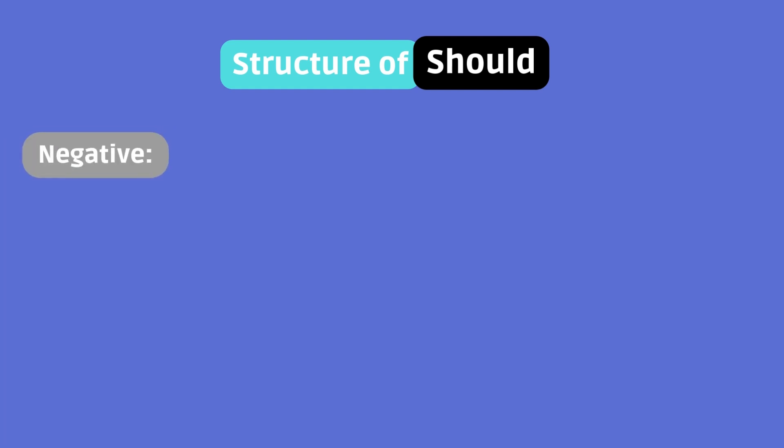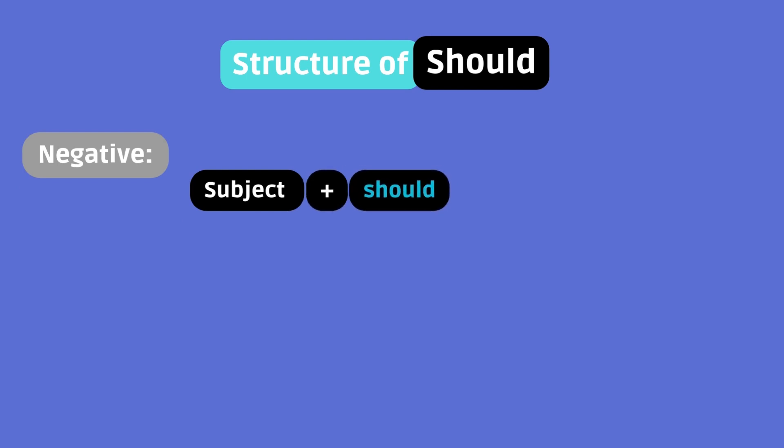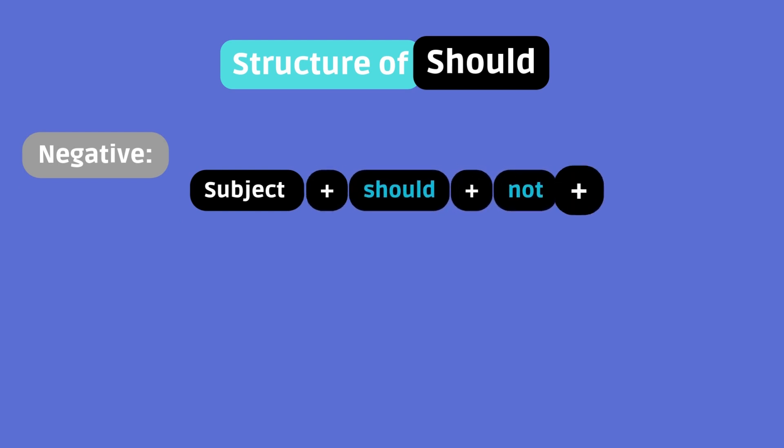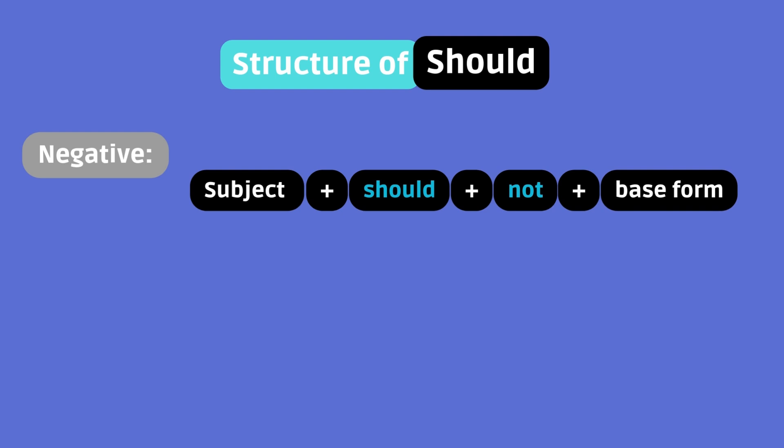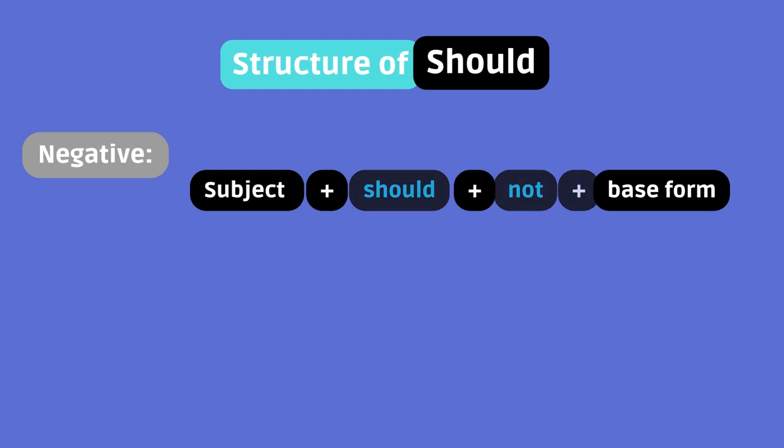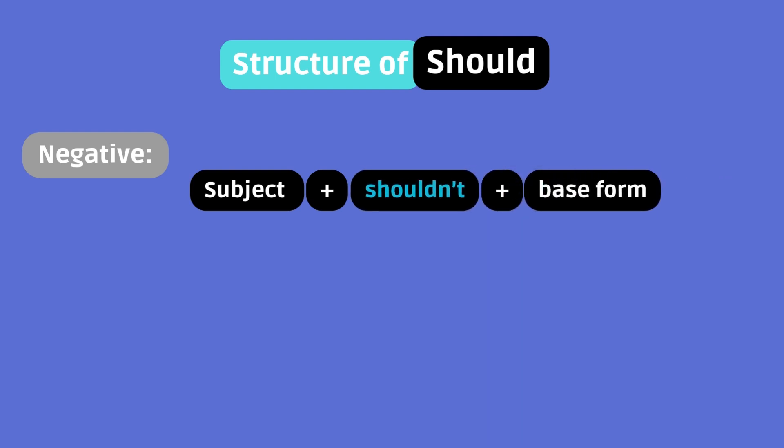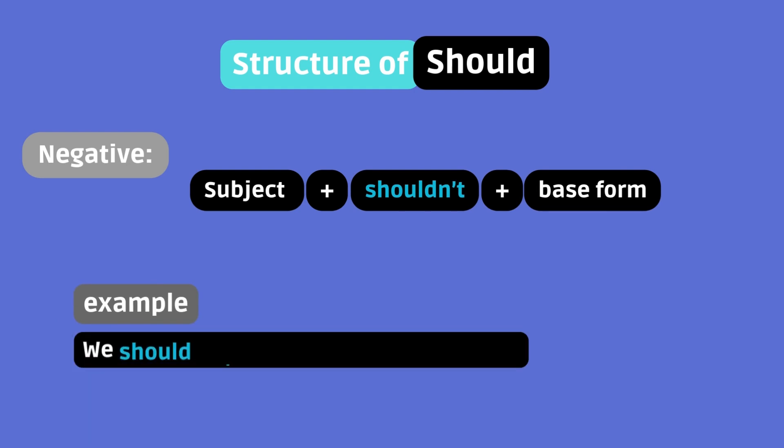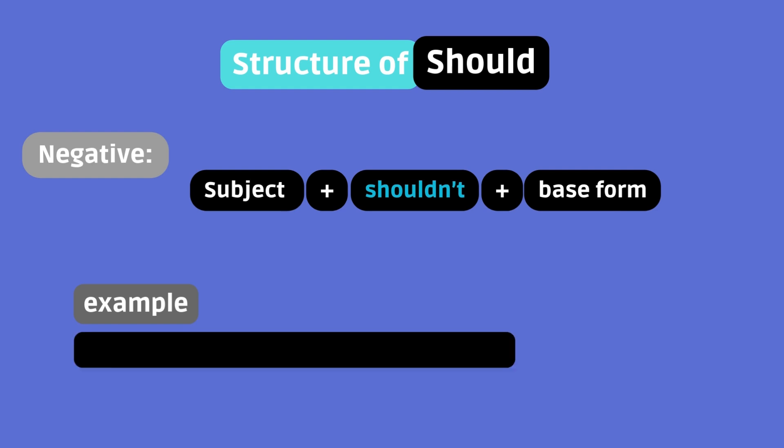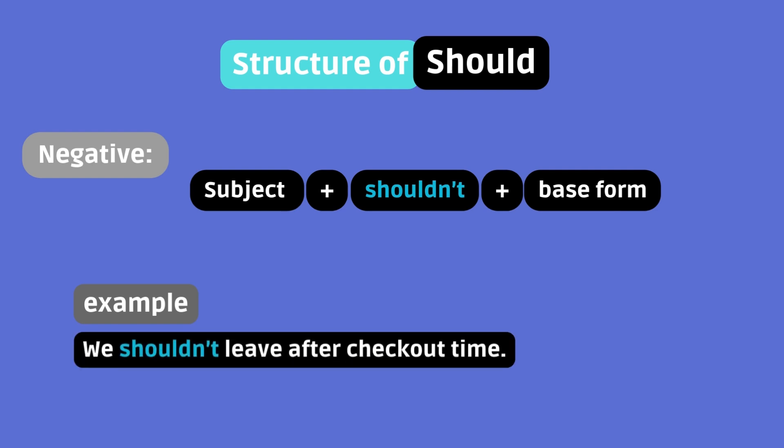Negative. Subject plus should plus not plus base form. Or the contraction shouldn't. Example. We should not leave after checkout time. Or we shouldn't leave after checkout time.